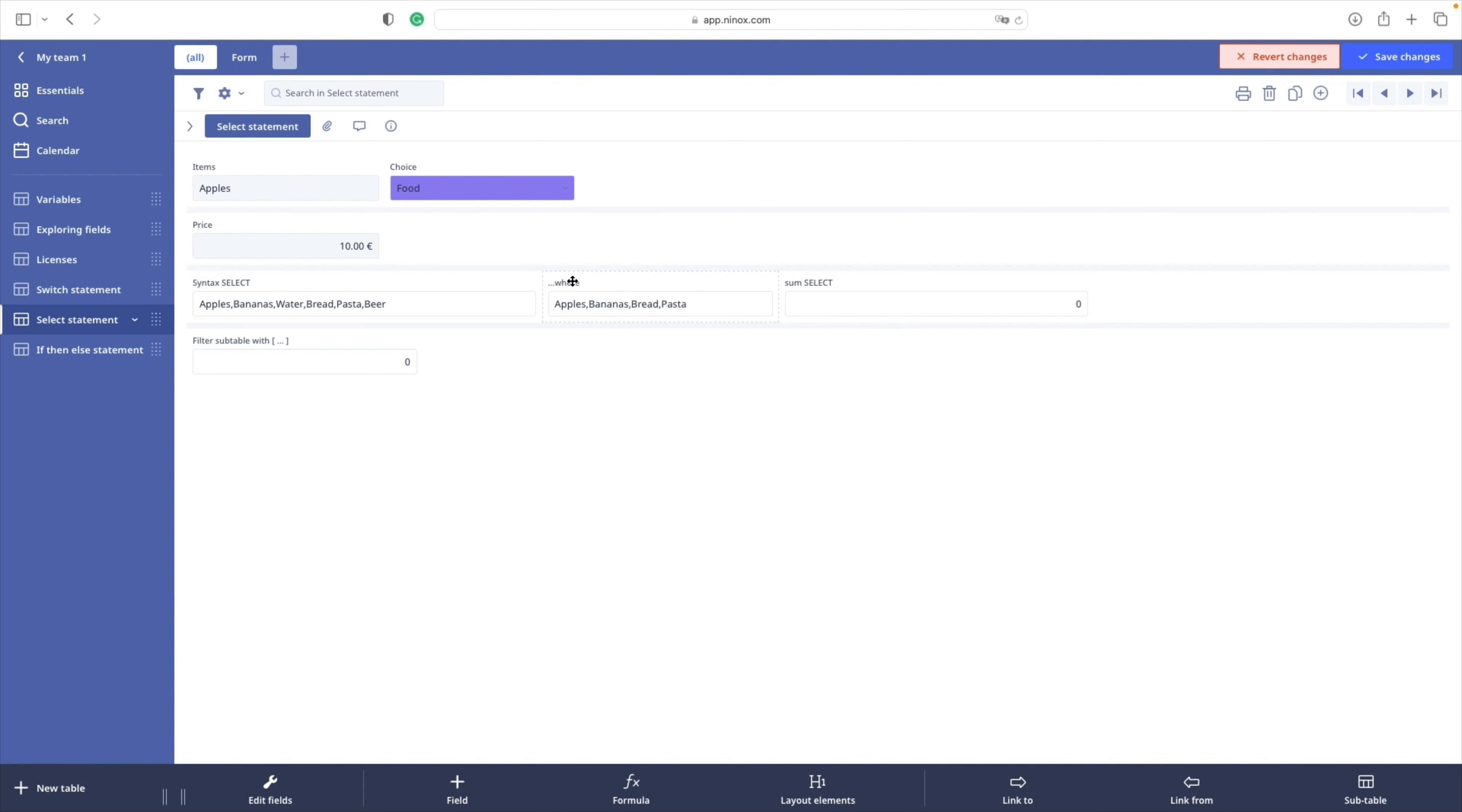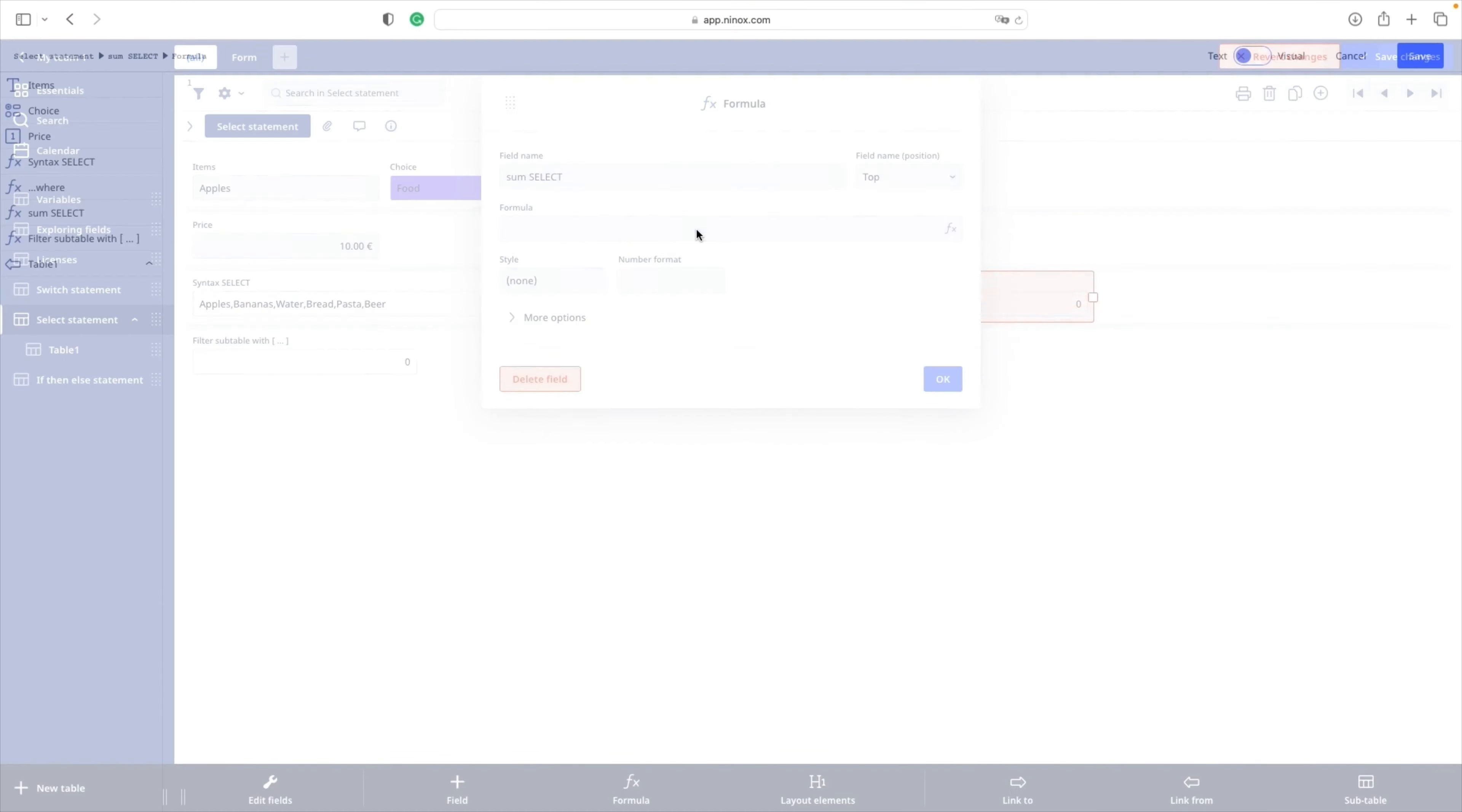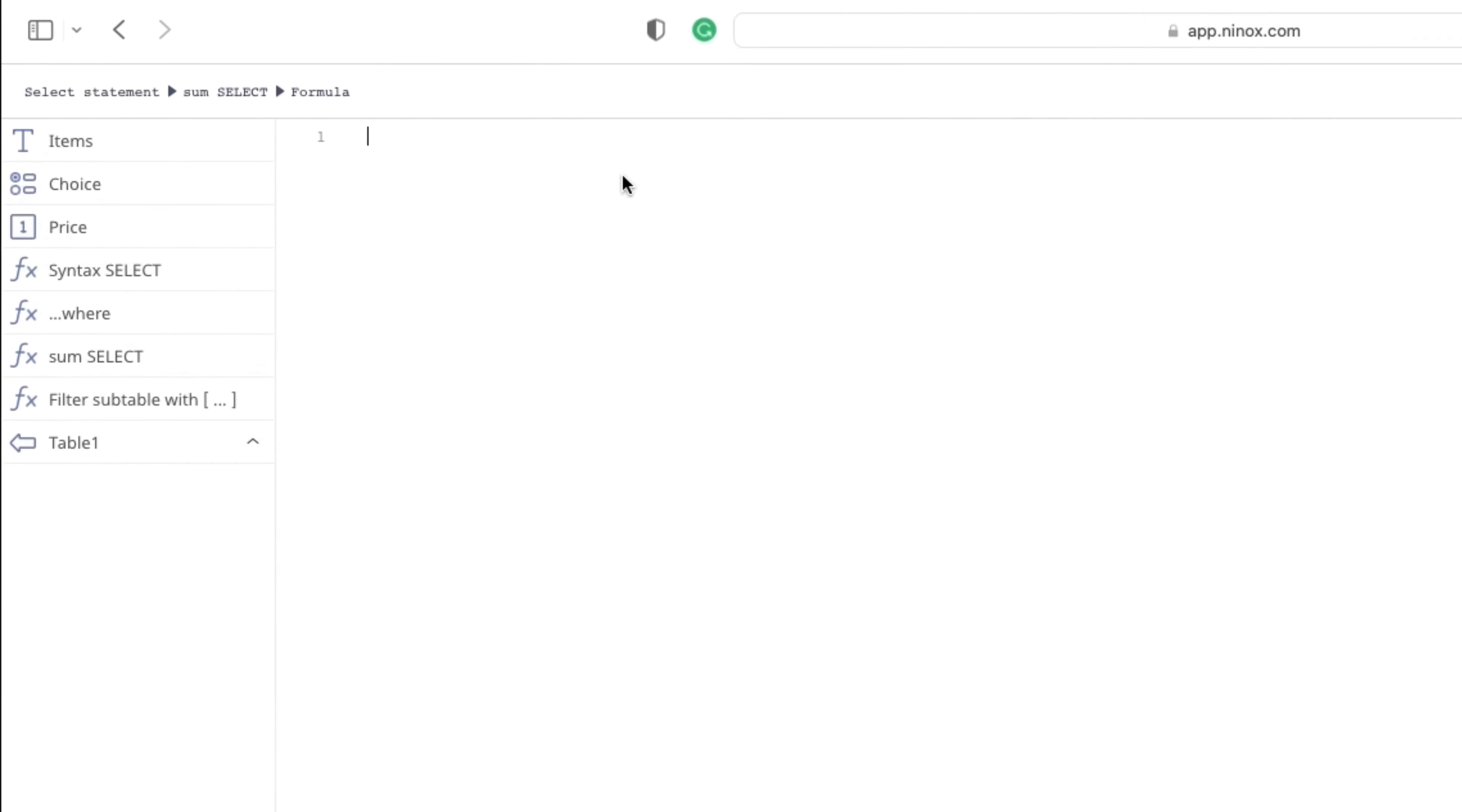We will present another example with a SUM function and additional criteria. Let's open our script editor and write some code.